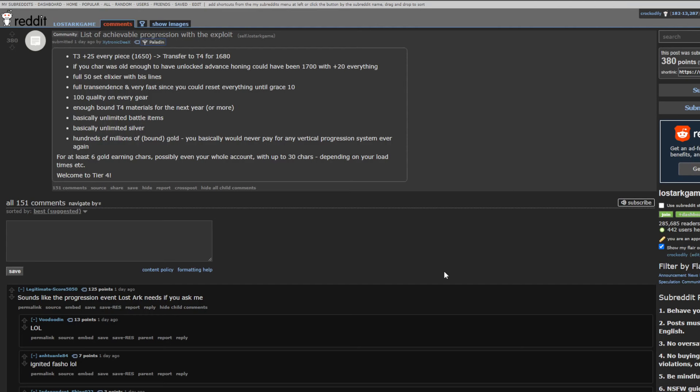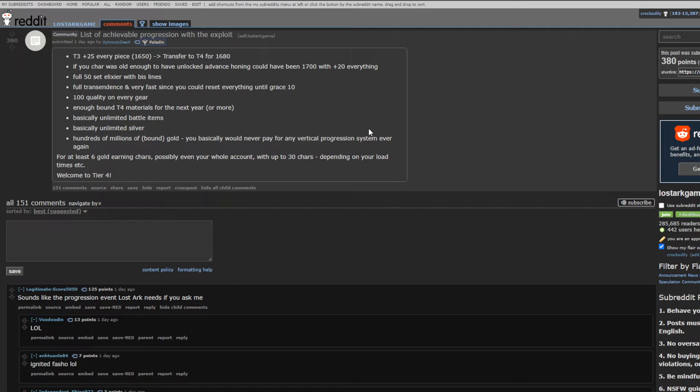So, what exactly did you get? Well, this thread here, the list of achievable progression with the exploit, kind of has a list of the things that you could do with the materials that you get from the boxes. So, we are talking about things like honing materials. It did give you tier 3 honing materials, which, for the astute amongst you, can convert into tier 4. So, it doesn't matter if it gives you tier 3 or tier 4. They're both essentially the same thing.